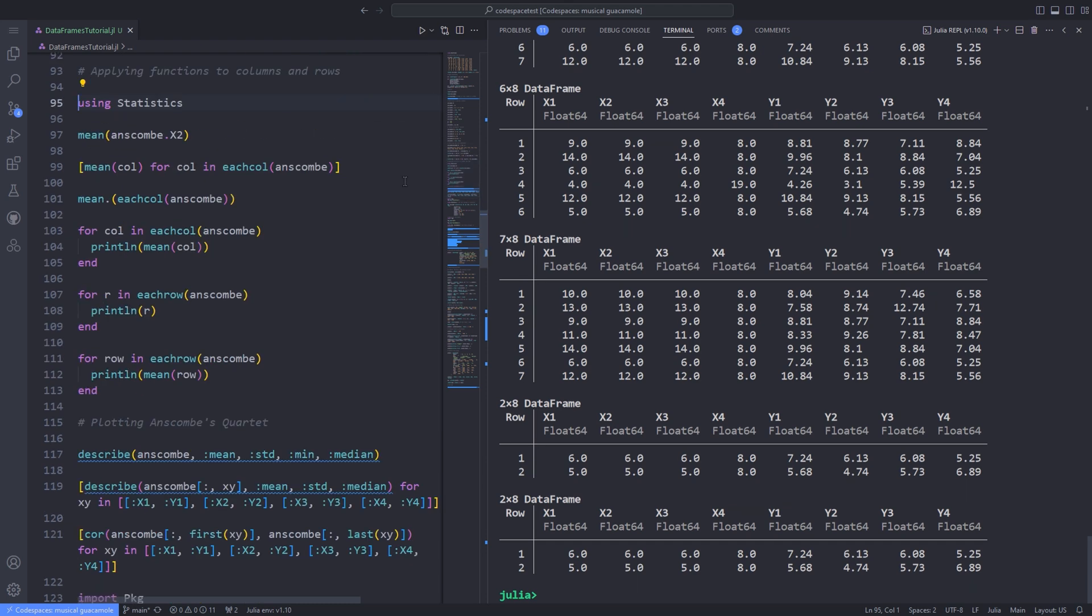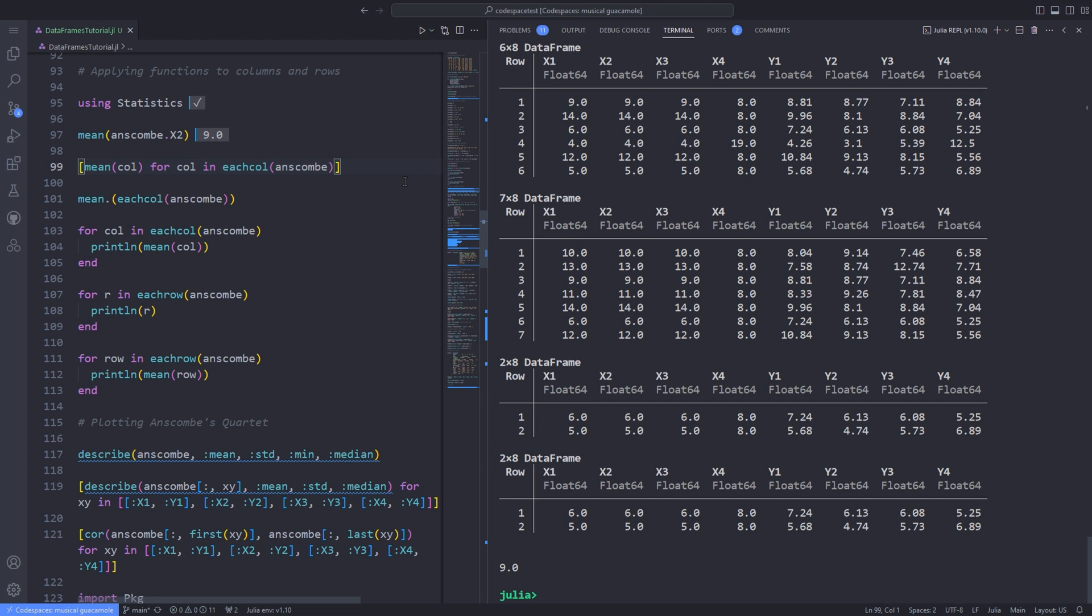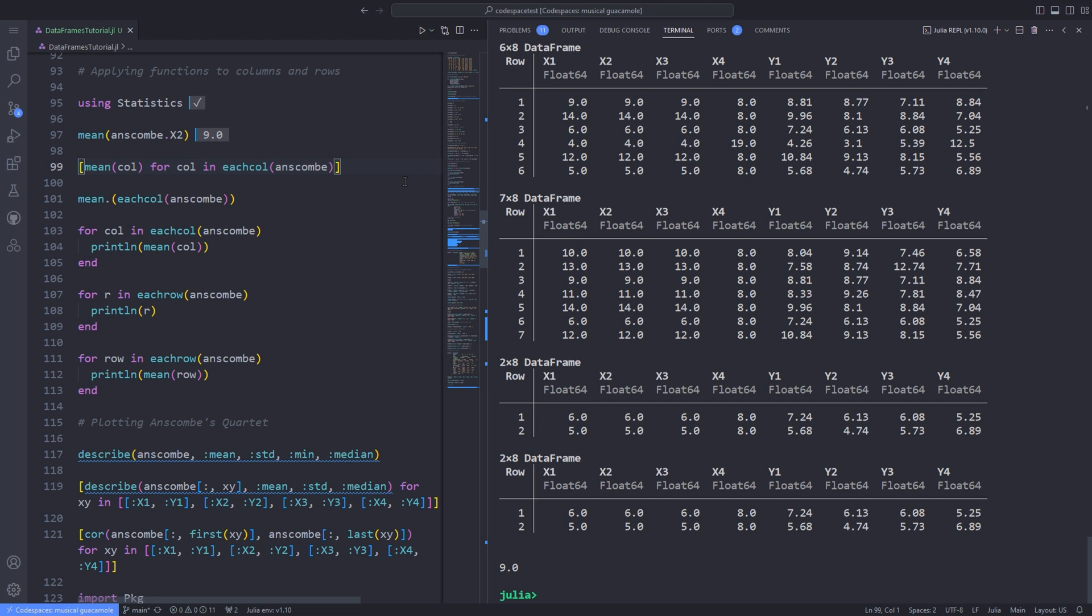Here I import the statistics package by running 'using Statistics'. You can apply a function to a column. To find the mean of values in column x2, we use mean(anscombe.x2). The DataFrames package provides two convenient utilities: eachcol and eachrow. These can be used for iterating through every column or every row. Each value is a tuple of symbol, column heading, and data array.